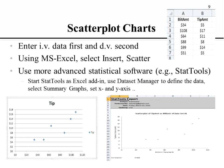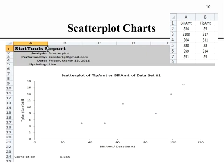The StatTools chart is better labeled: it has tip amount on the left-hand side, bill amount on the bottom, data points, a title reading 'Scatter plot of tip amount versus bill amount,' and at the very bottom it shows correlation equals 0.866 — very useful information that you don't get from Microsoft Excel. If you use other statistical packages, you'll get other data from scatter plots as well.